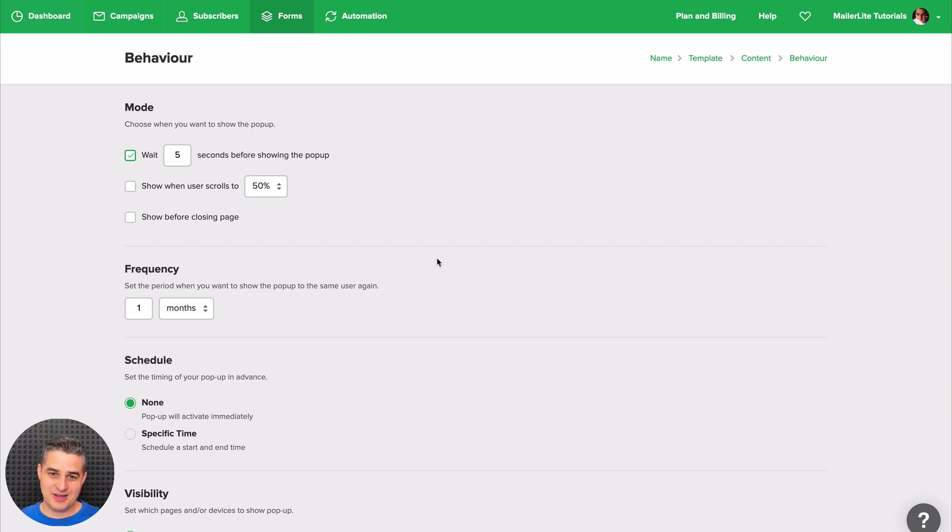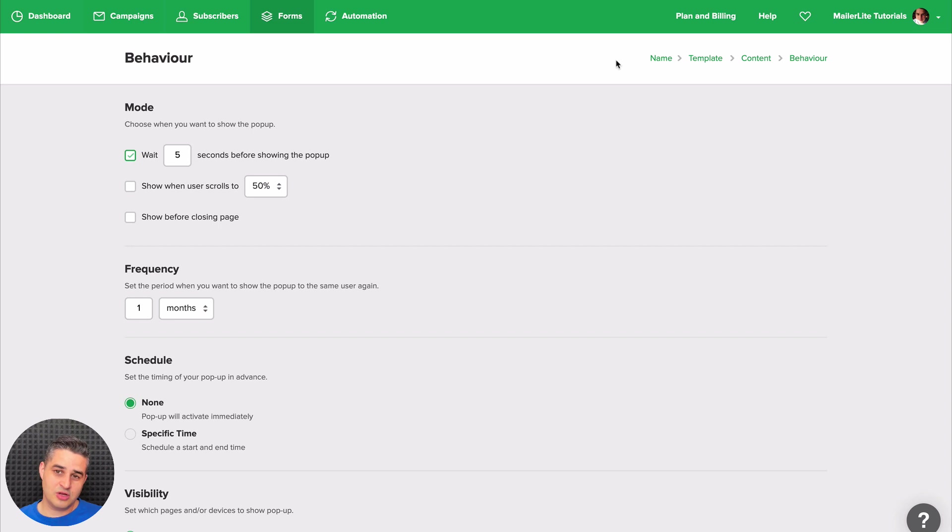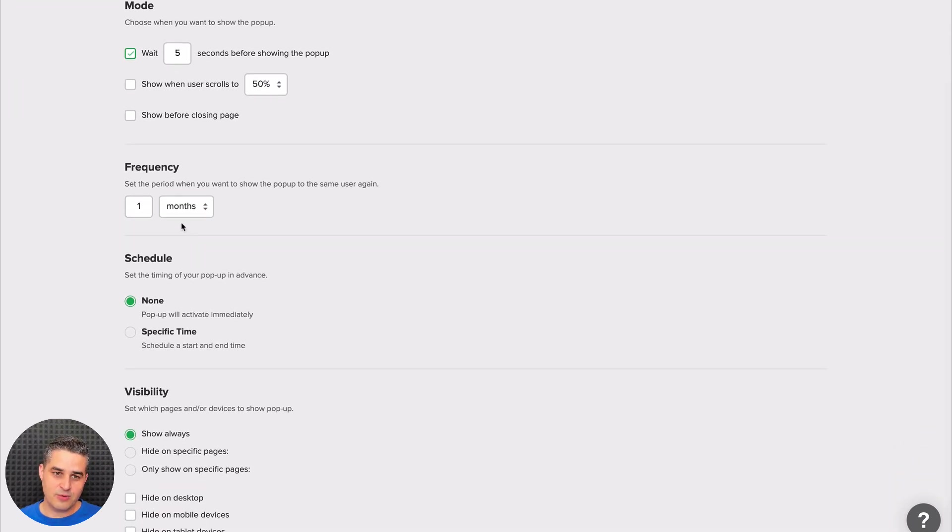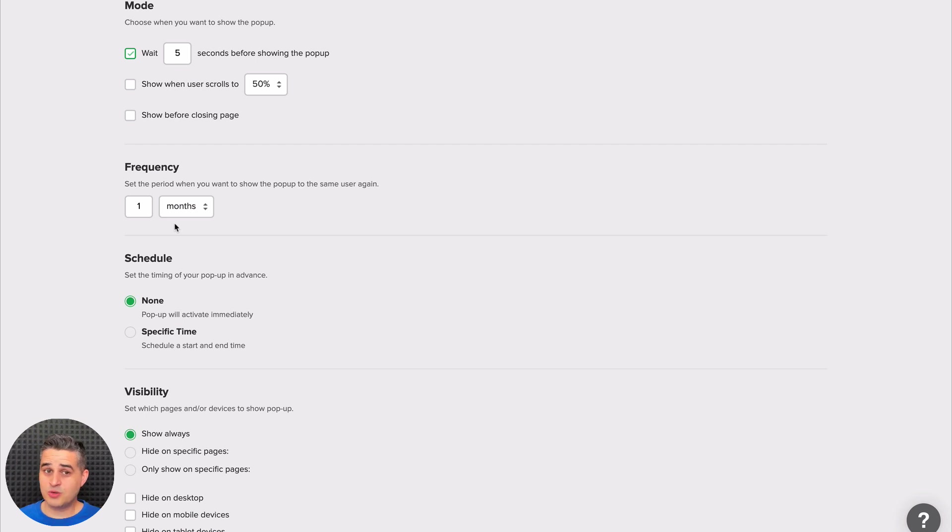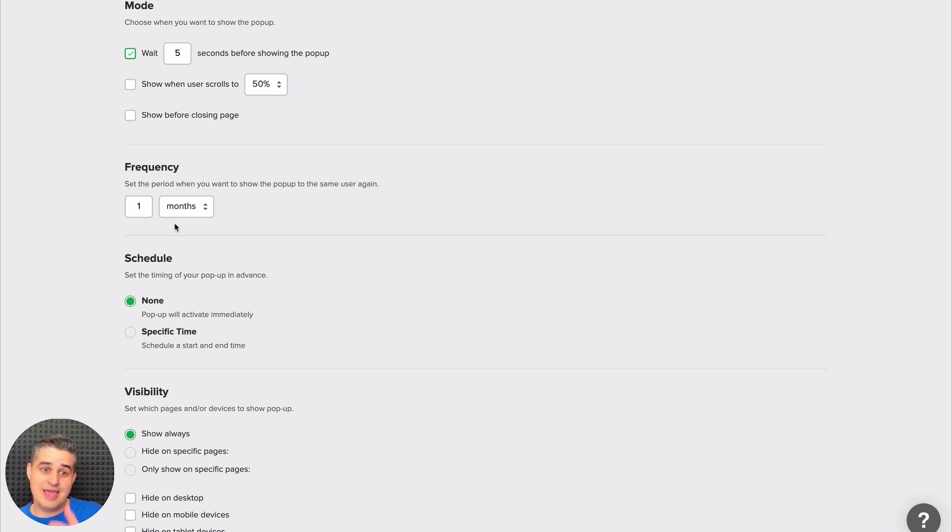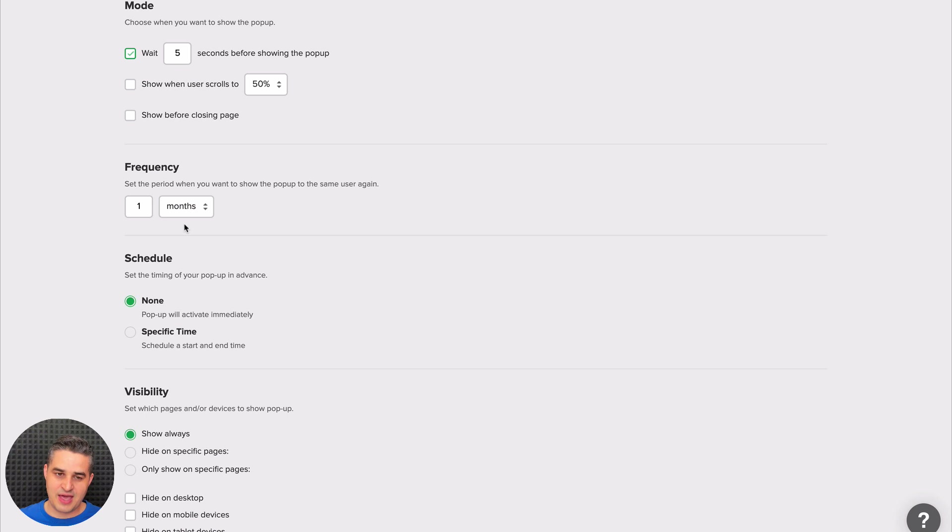Or you can have it show when someone is leaving this specific tab in their browser. It's not going to be very disruptive, so it's going to pop out, but the person is still going to be able to close the page—no problem with that. This is the frequency, so it can show once a month or once a week. This means that the person will visit the page, the pop-up will show up, and the next time the pop-up will show up will be in a month. It's not going to show every time the person visits the page.